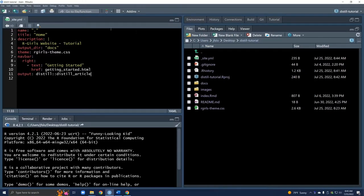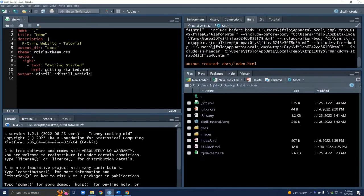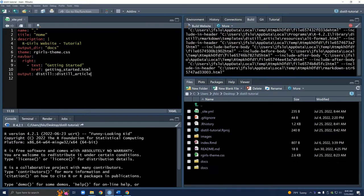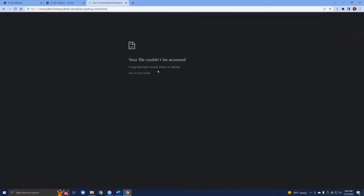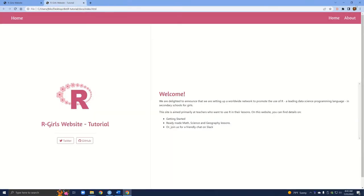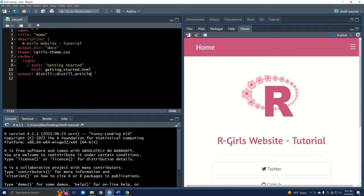Let's quickly build our website and see what this looks like. Now we have a getting started tab rather than about. Of course this link won't work yet because we haven't actually created a page — if you try clicking on it you'll see that you can't access the file. But that's great, we have our getting started tab.